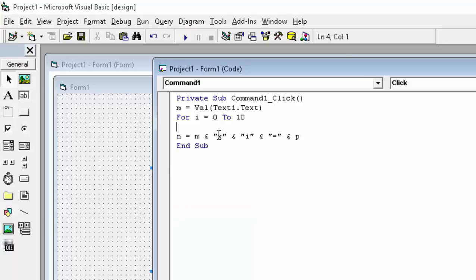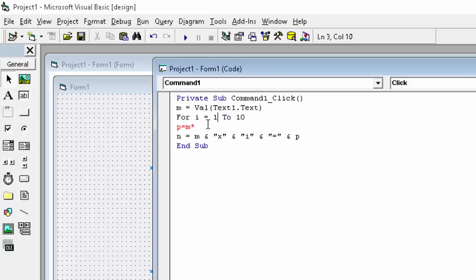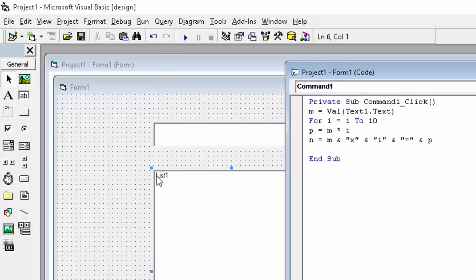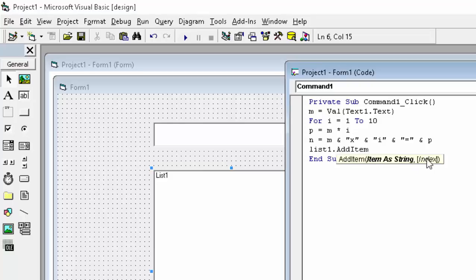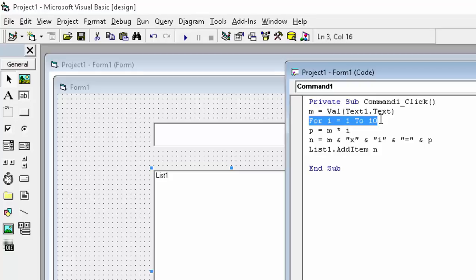The result variable — which I called p — is m multiplied by i, because 8 × 1 = 8. Make sure the for loop starts from i = 1, not 0. Set p = m * i. To add each line to the list box, use: List1.AddItem n — where n is our constructed string. Finally, close the for loop with the keyword Next.